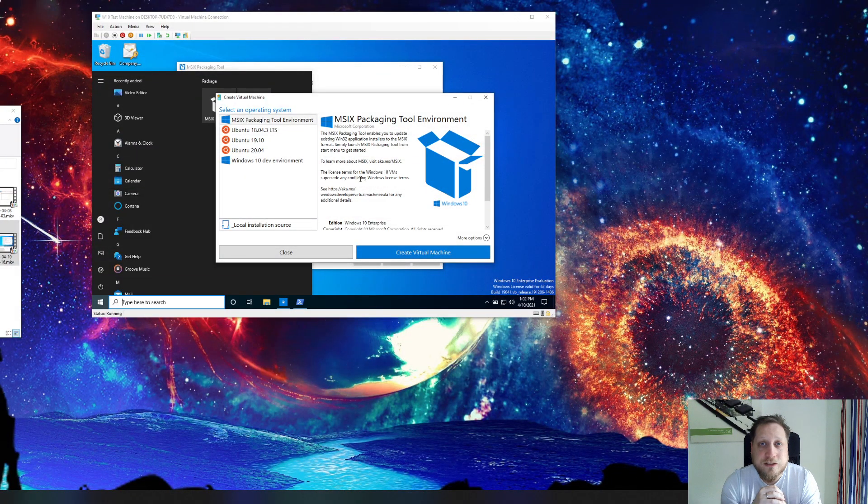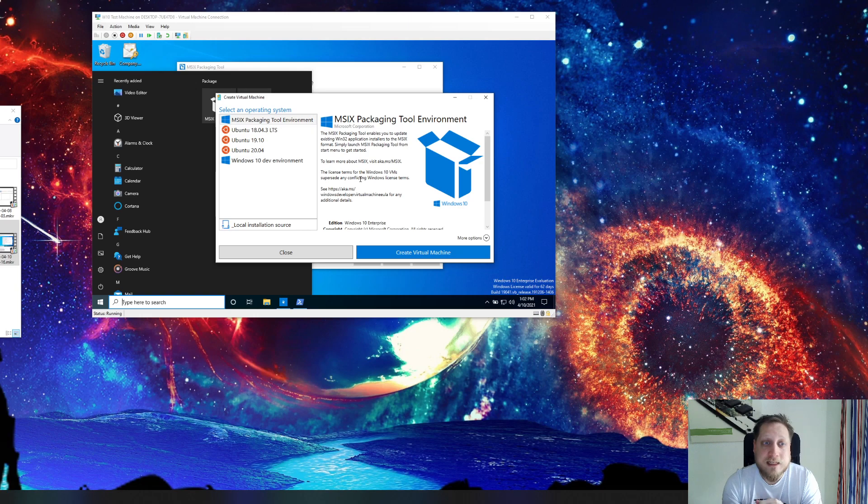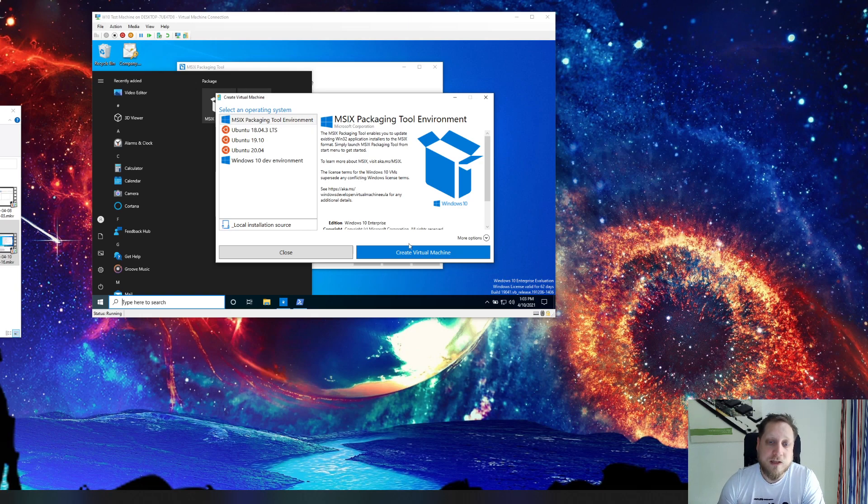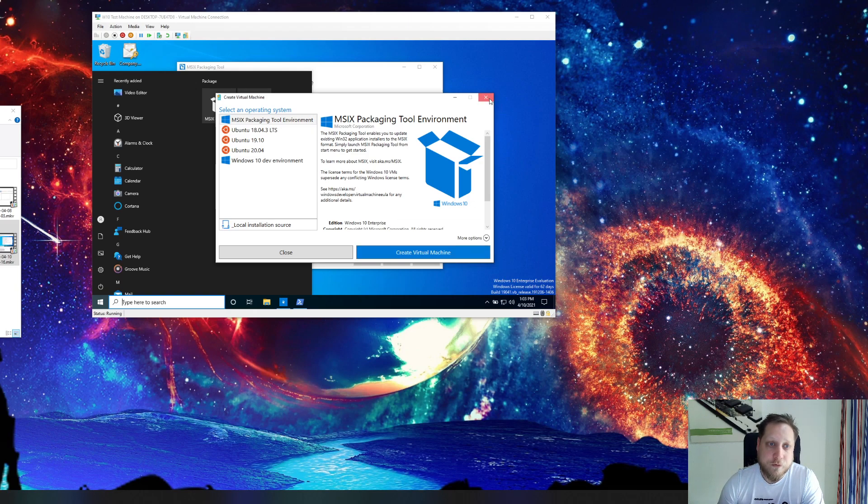One of the things you'll need to start creating MSIX packages is the MSIX packaging tool environment. Using Hyper-V QuickCreate, which is automatically installed when you install Hyper-V on your machine, you can download that entire environment. Let's jump into my virtual machine that I've created.